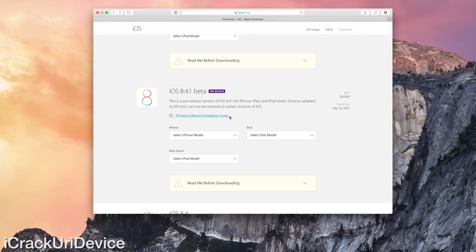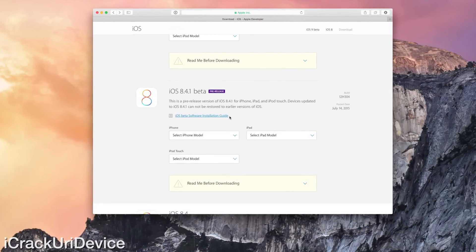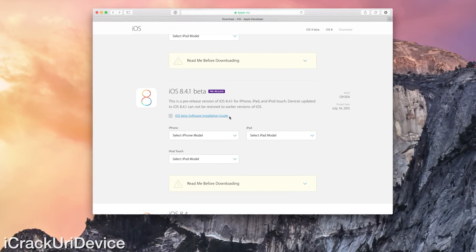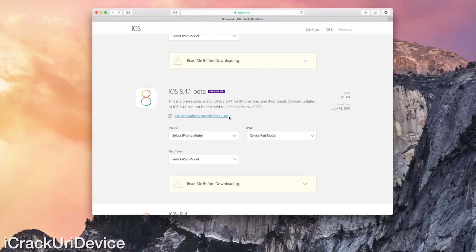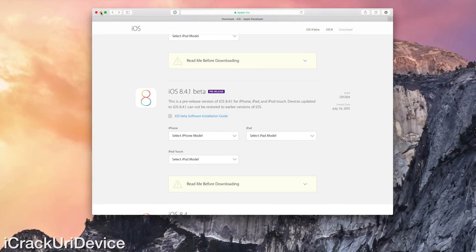We simply have the default iOS beta software installation guide link. So as of now, we don't know which features are implemented into iOS 8.4.1, though they are certainly bug fixes.